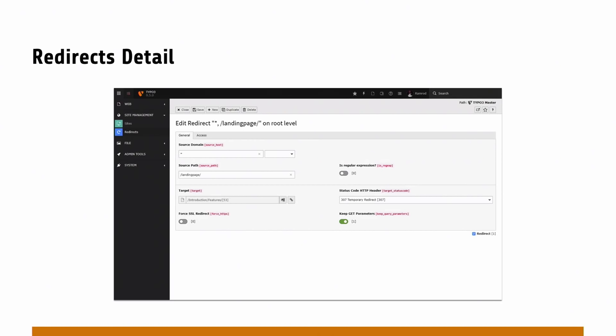We got some questions on the channel about the HTTP header that's being sent — which is by default a 307 temporary redirect header. Anyone care to jump in about why we do a temporary redirect? Because you can't get rid of 301s easily.